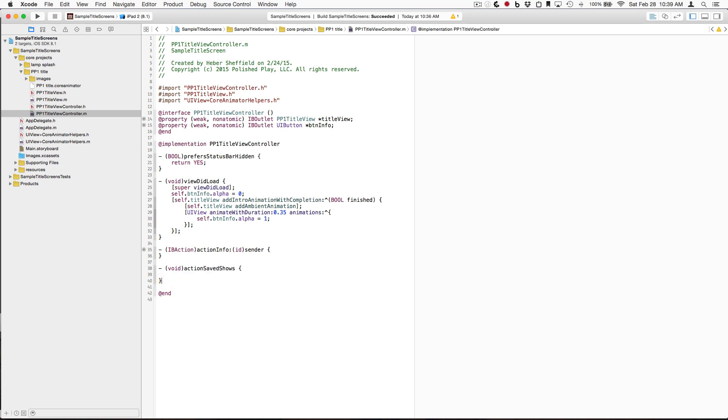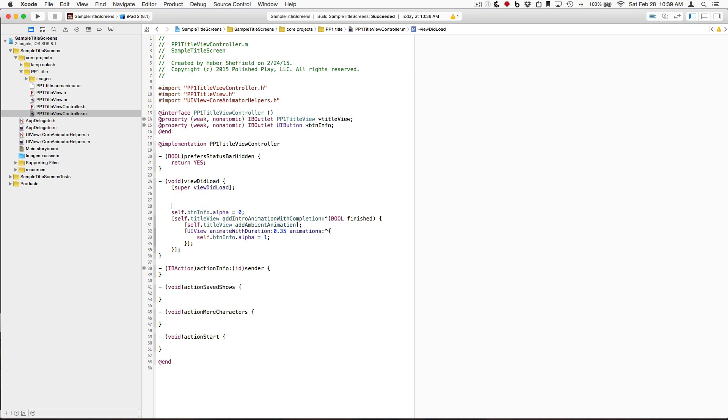And these are going to be the actions that are going to be called when those buttons are pressed. So, they'll correspond to the buttons. Excellent. Okay.